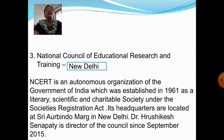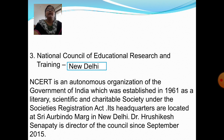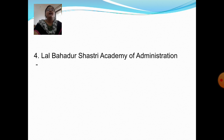Next question: Where is the National Council of Educational Research and Training located? Answer: New Delhi. NCERT is an autonomous organization of the Government of India, established in 1961 as a literary, scientific, and charitable society under the Societies Registration Act. Its headquarters are located at Aurobindo Marg in New Delhi. Dr. Rishikesh Senapati is the director of the Council since September 2015.